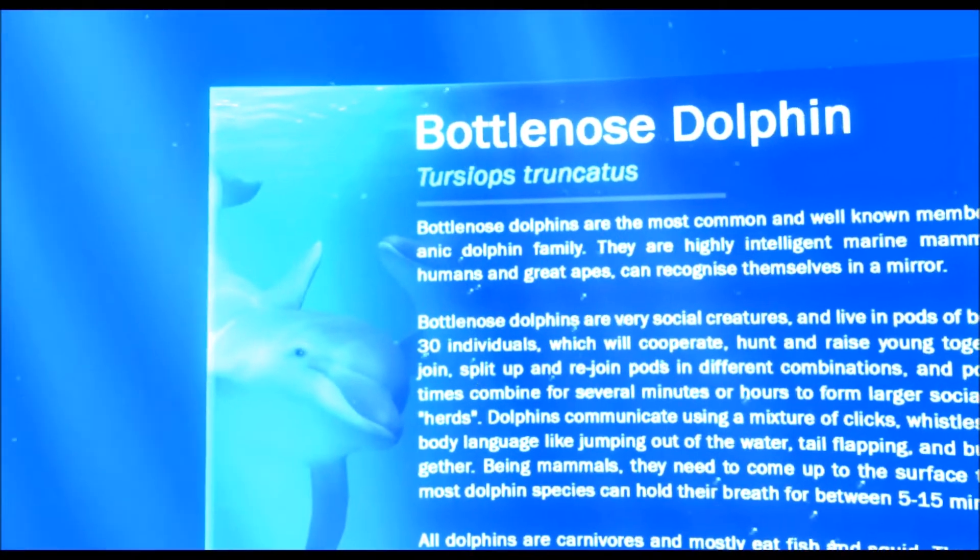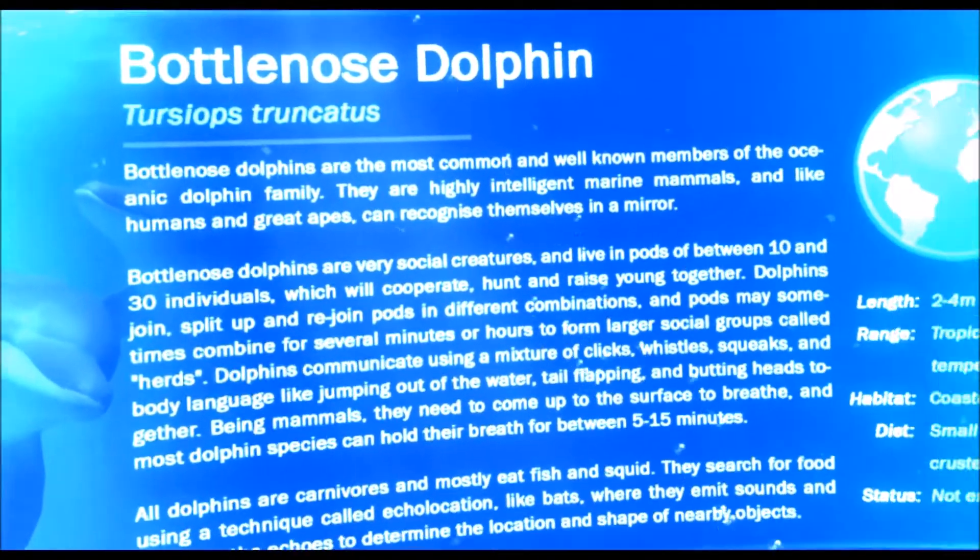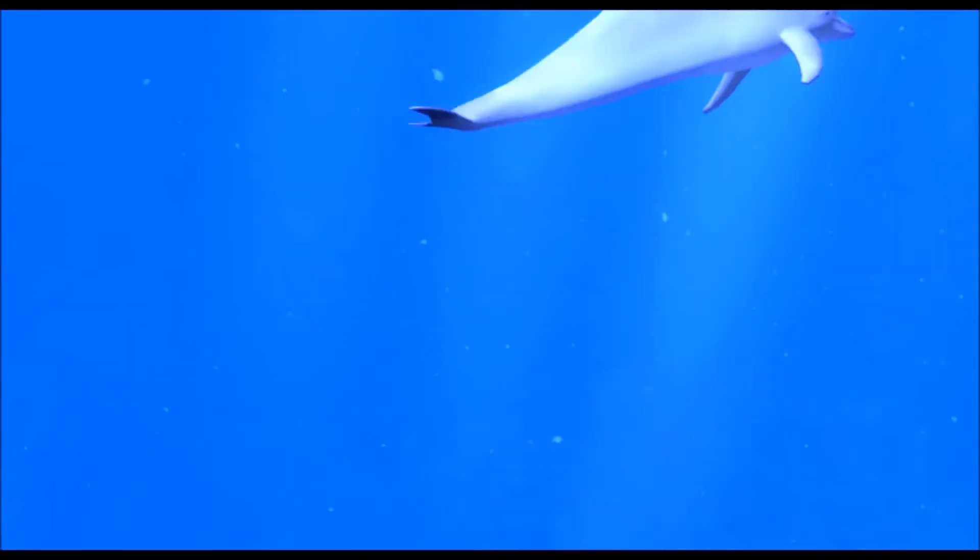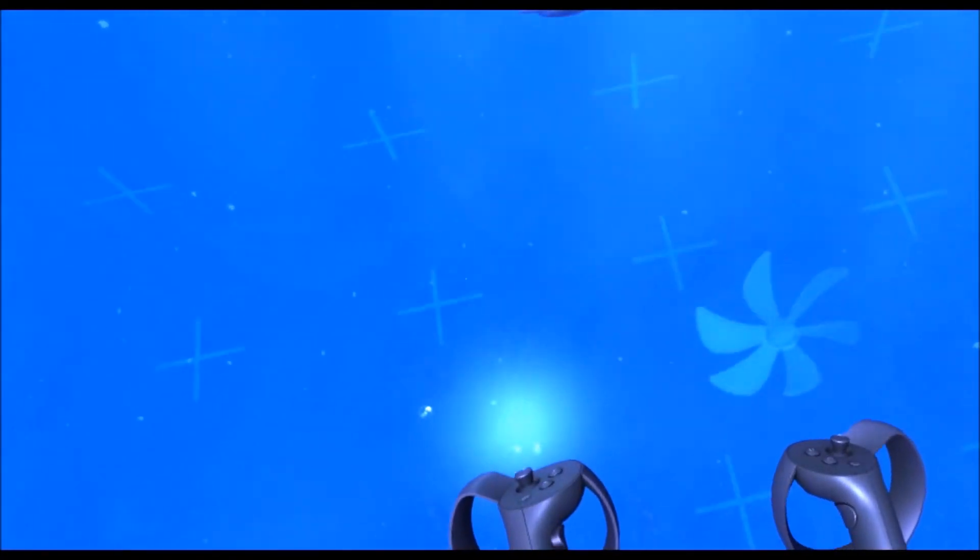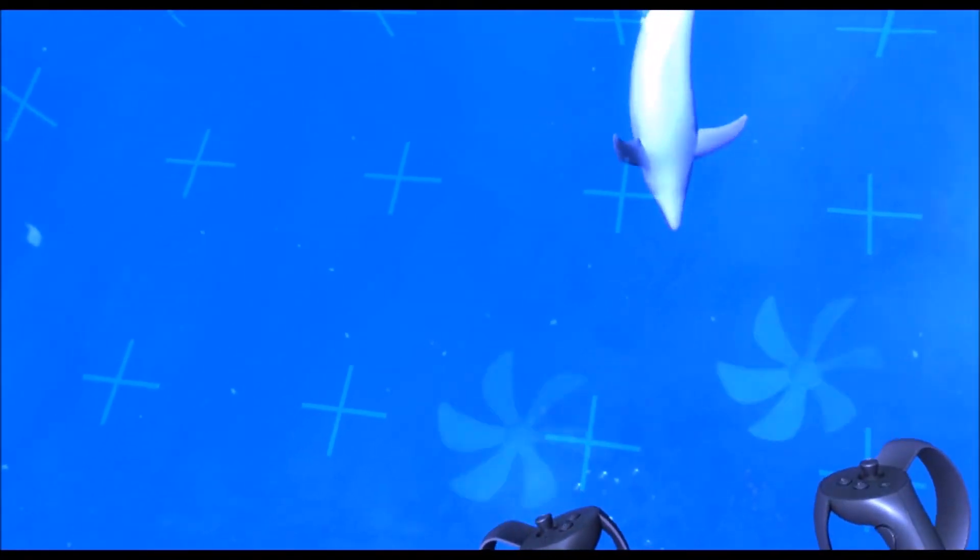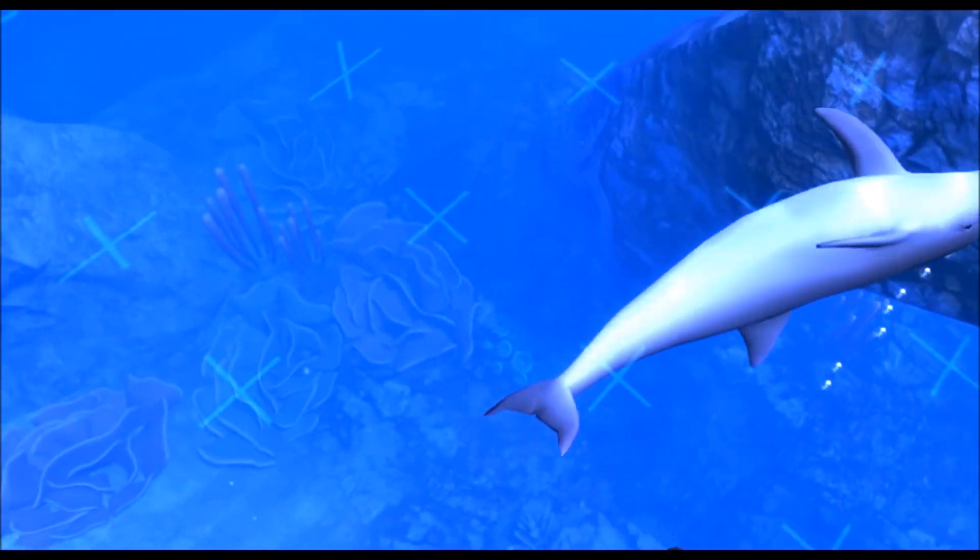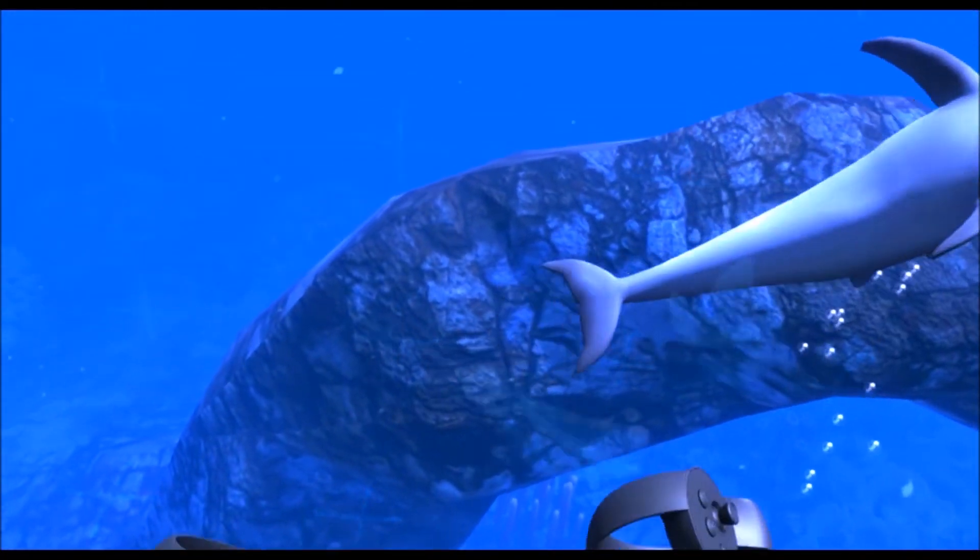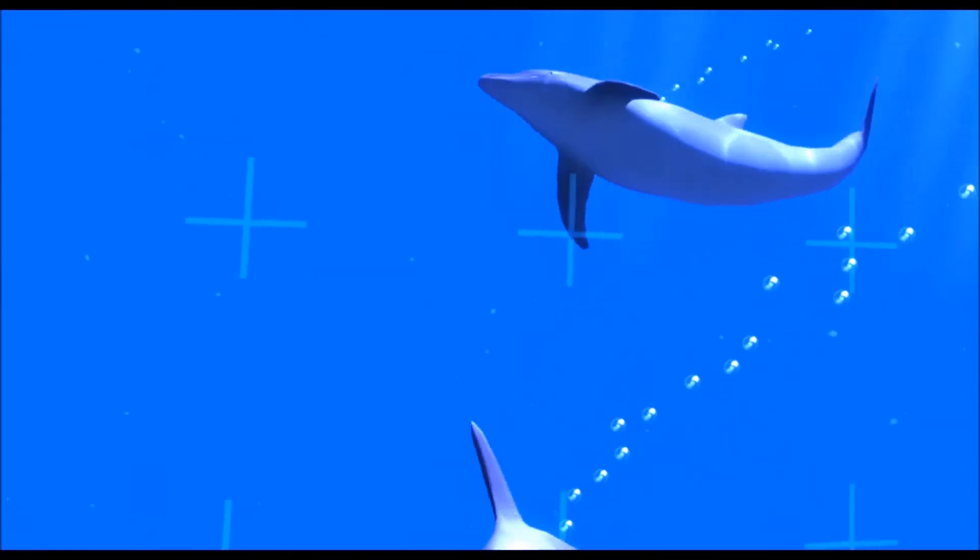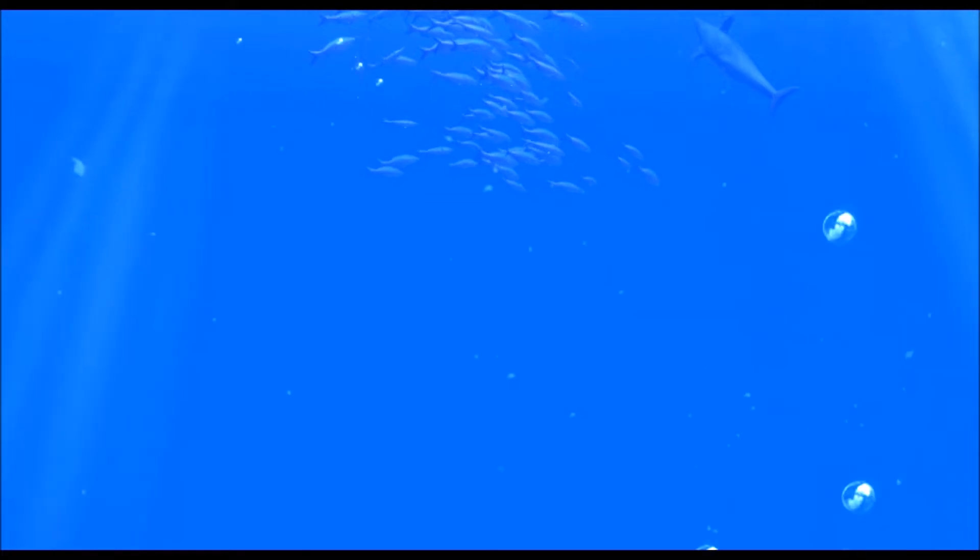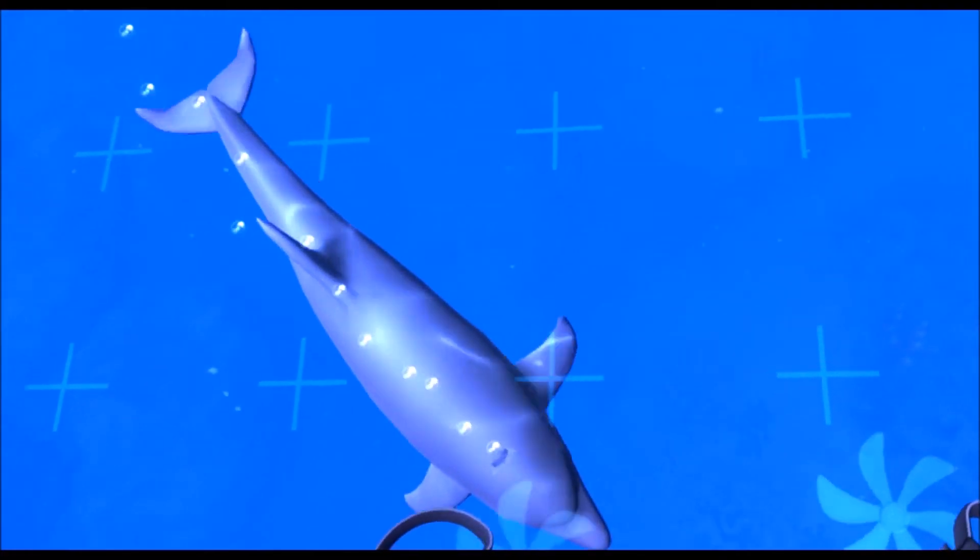Bottle-nosed dolphins are the most common and well-known members of the Oceanic Dolphin family. They are highly intelligent marine mammals, and like humans and great apes, can recognise themselves in a mirror. Bottle-nosed dolphins are very social creatures and live in pods of between 10 and 30 individuals, which will cooperate, hunt, and raise young together. Dolphins join, split up, and rejoin pods in different combinations, and pods may sometimes combine for several minutes or hours to form larger social groups called herds.